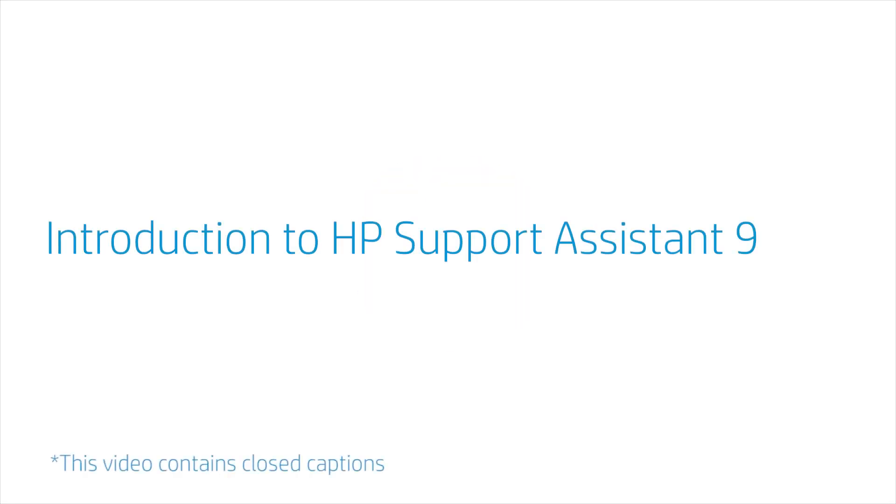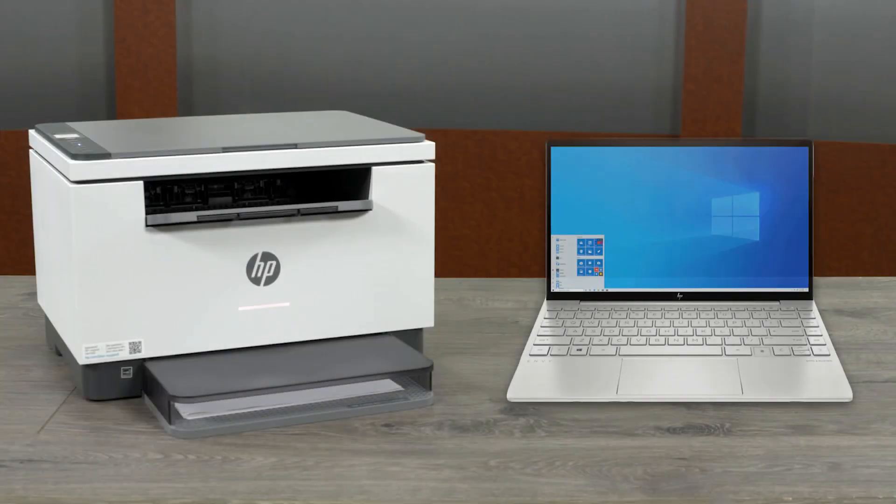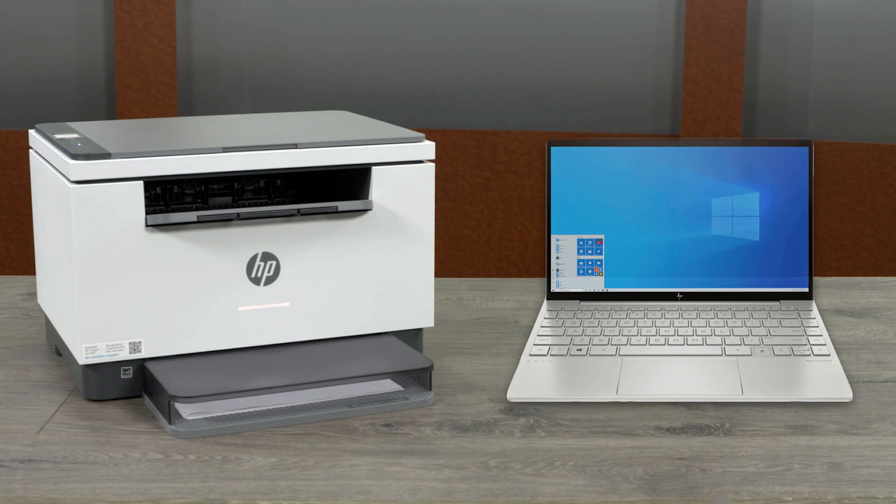Introduction to HP Support Assistant 9. HP Support Assistant is the next best thing to having your own service technician, and it's available all day and all night whenever you need help with your HP computer or printer.